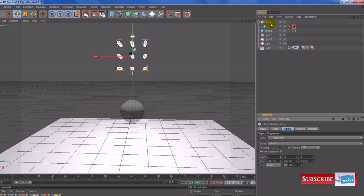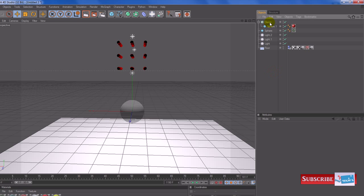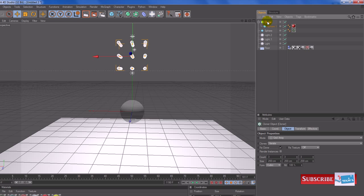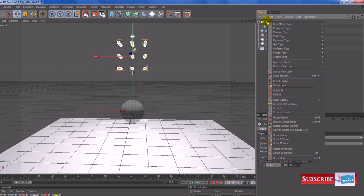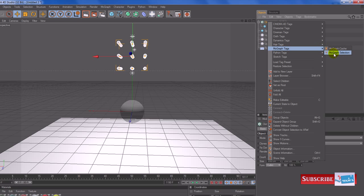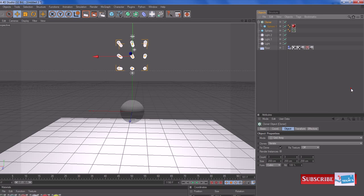Now what I'm going to do is add a rigid body tag. Depending on what version you're using, if you're using Cinema 4D 11.5, you'll have to add this tag to the cloner. The way you would do that is right click and press more graph tags and there'll be rigid body here. But this is a different version, 12.